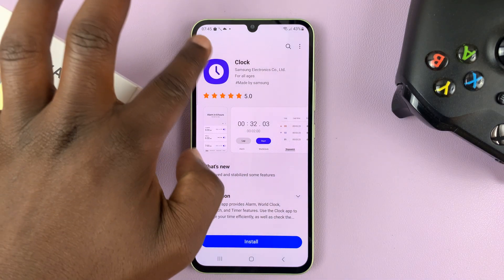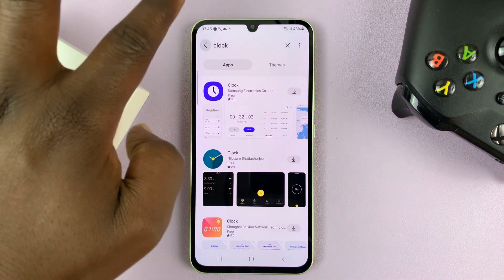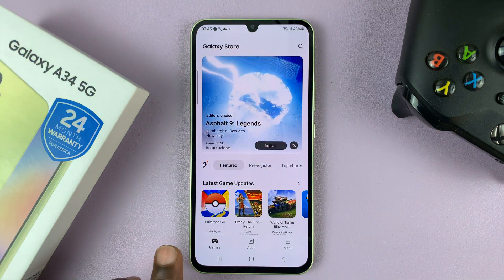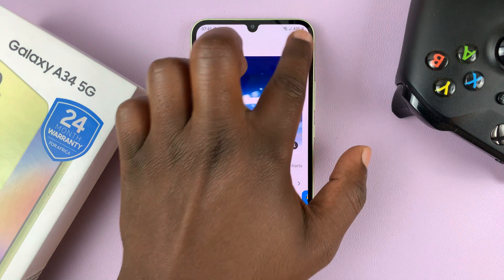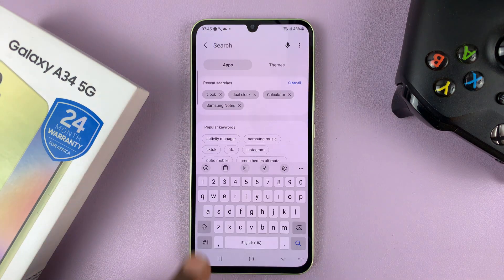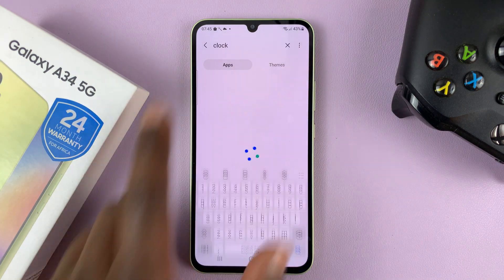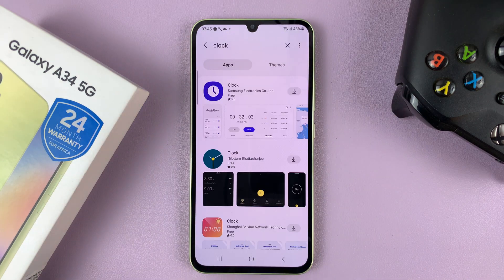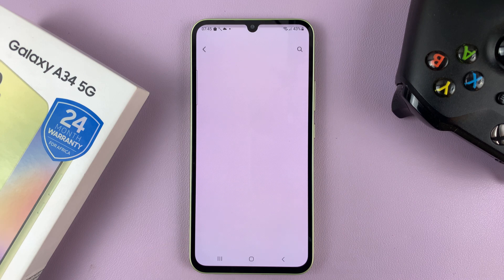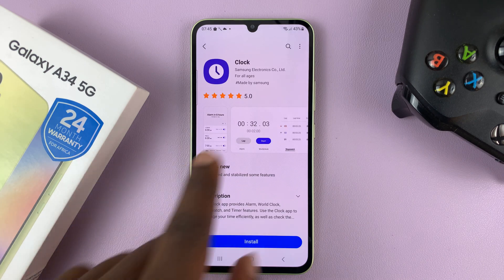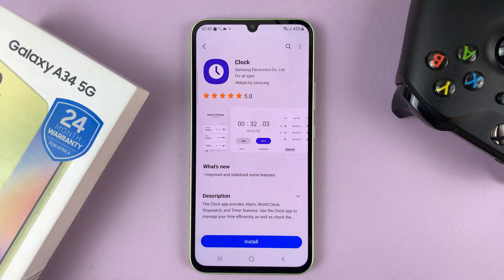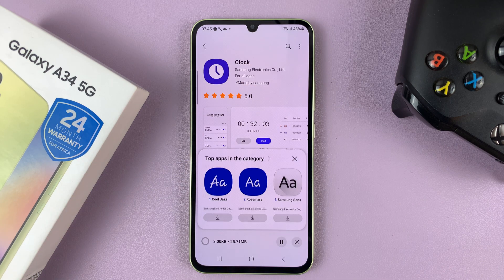On the Galaxy Store homepage, just go to the search function at the top and search for clock. Find this specific Clock app by Samsung Electronics and install it.